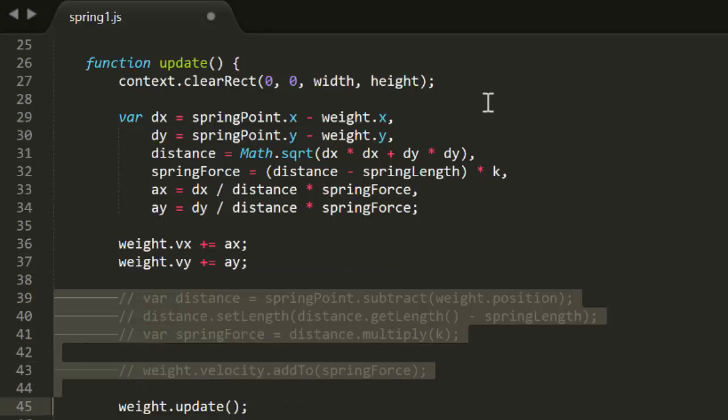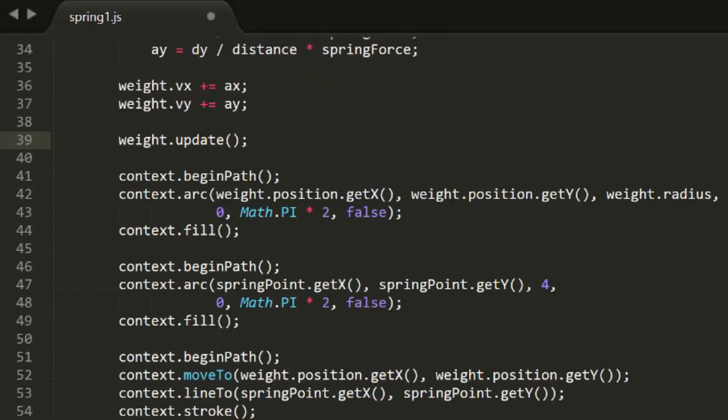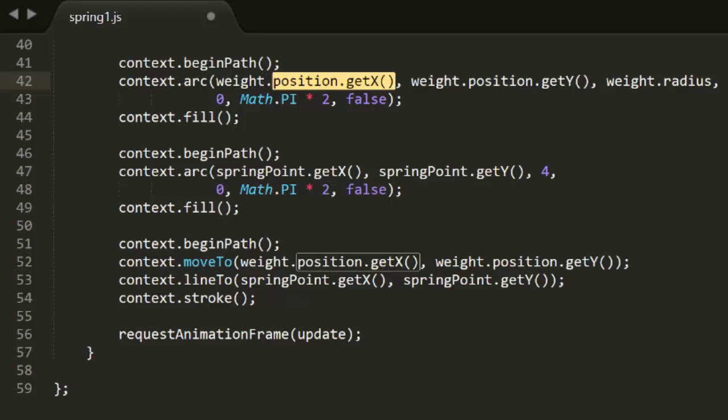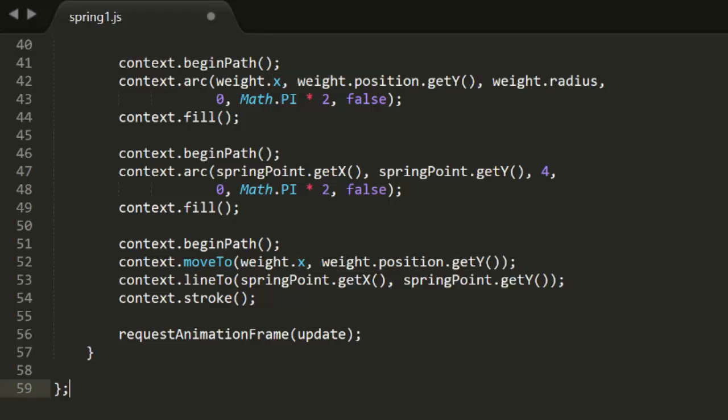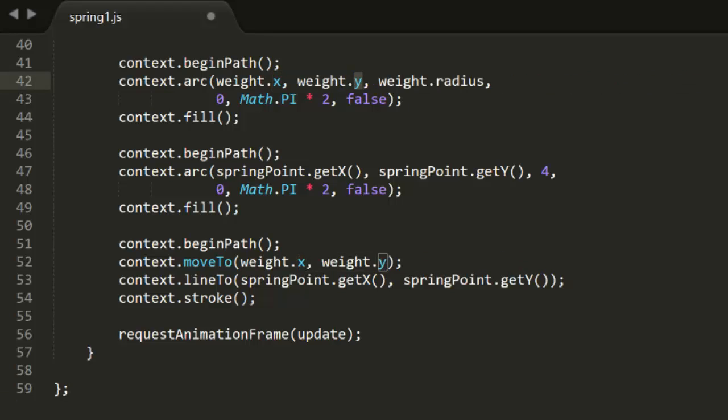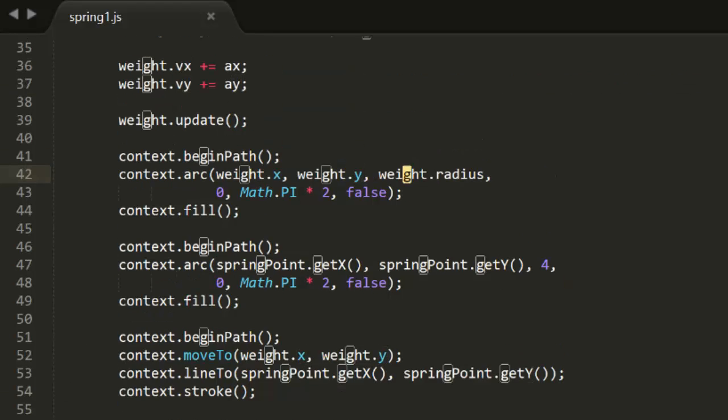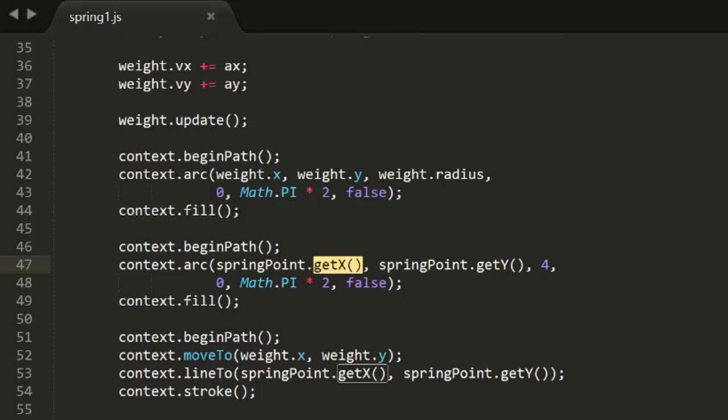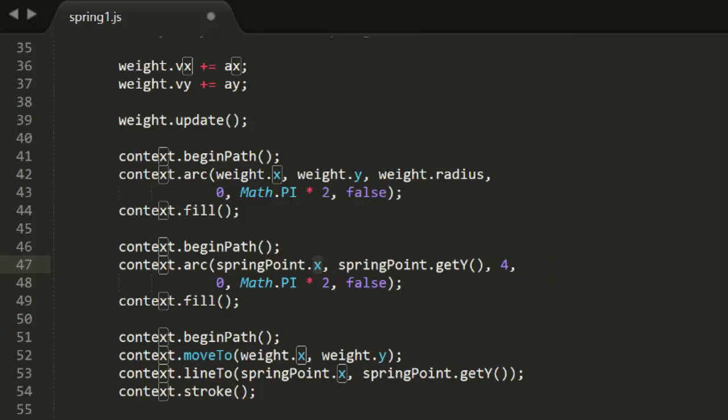The last thing that needs to be done is converting all those position.getX's and getY's to simple x's and y's. I'll do a couple of mass find and replaces to take care of those. And we test that. And magically, it all still works.